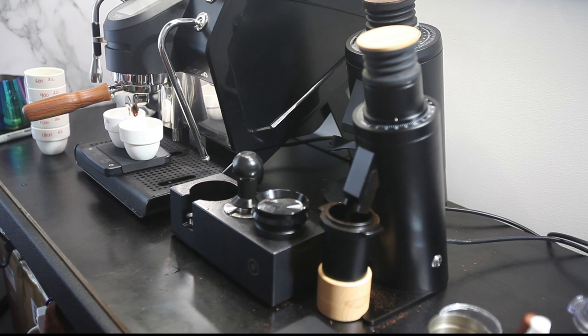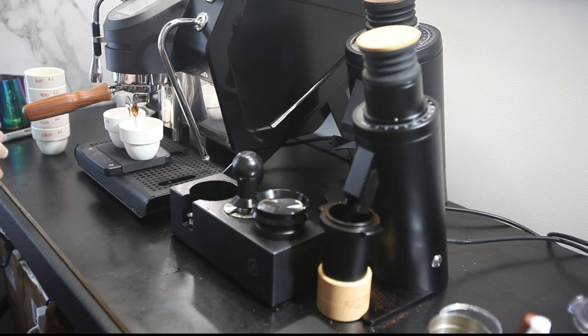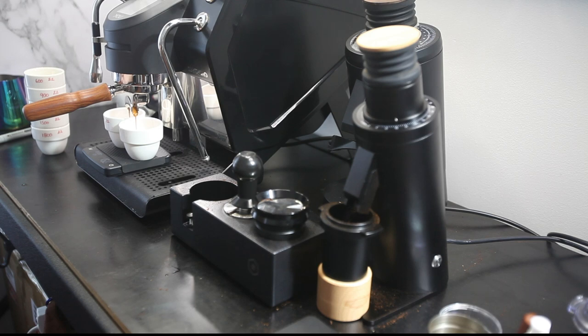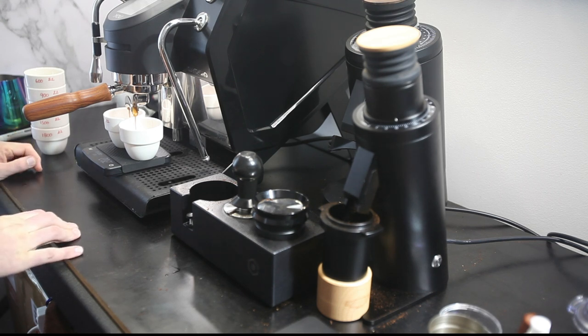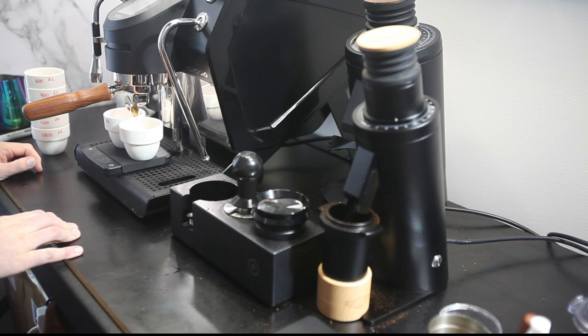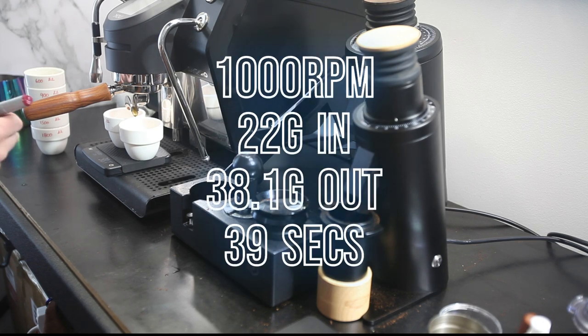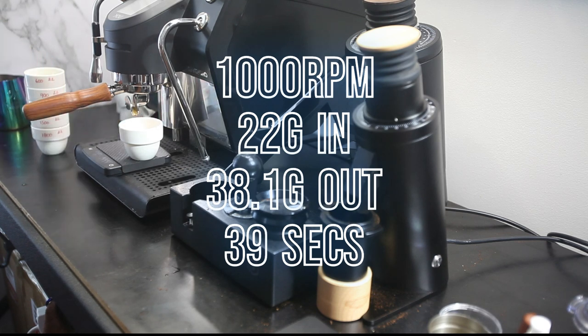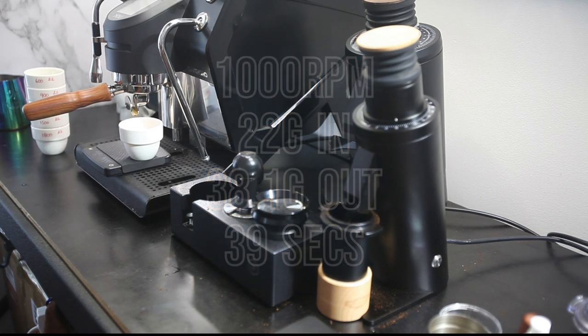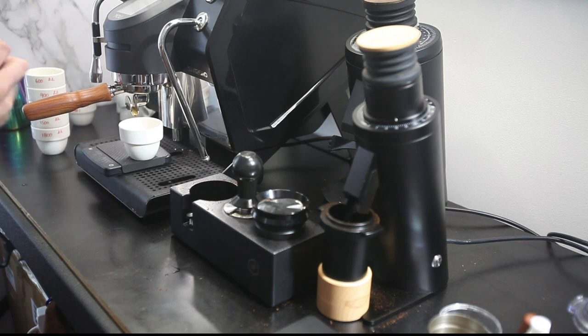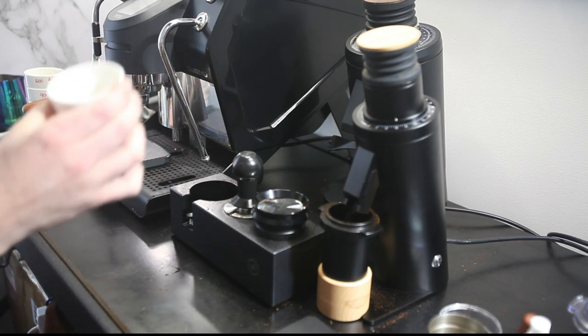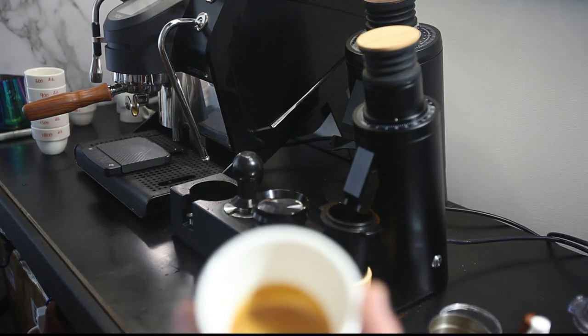Off we go, this should get us about 42 grams out. It seems to be running a bit slower. I did dial this coffee in yesterday, so it looks like from yesterday to today it's changed our extraction a little bit. But anyway, it is what it is, we'll just move on with it. That took 39 seconds and we got 38.1 grams out.